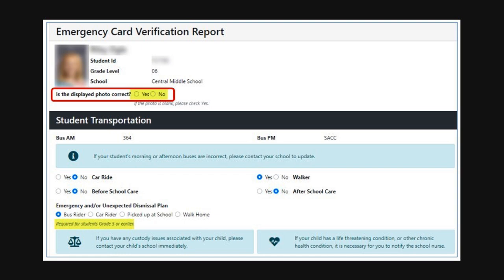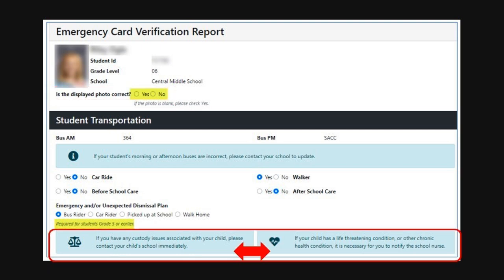You will not be able to submit the form if any boxes are left unchecked. There are also two notices here to review. For custody issues, contact your student's school immediately. If your student has a life-threatening or chronic health condition, you will also need to notify the school nurse.